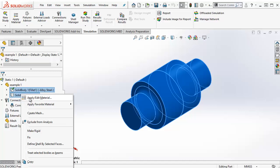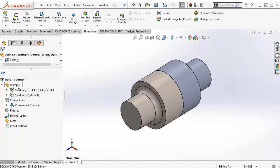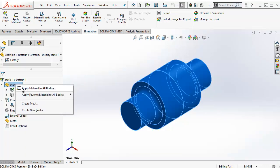If we want to assign the same material to all bodies at once, we can right click the folder itself and select Apply Material to All Bodies. Let's go back to the Materials window and see how we can change and add our own materials.